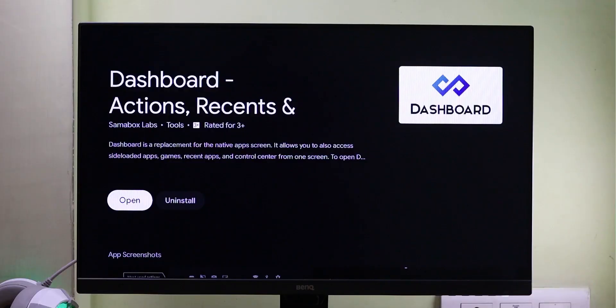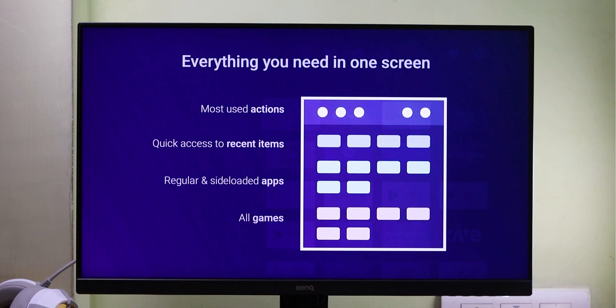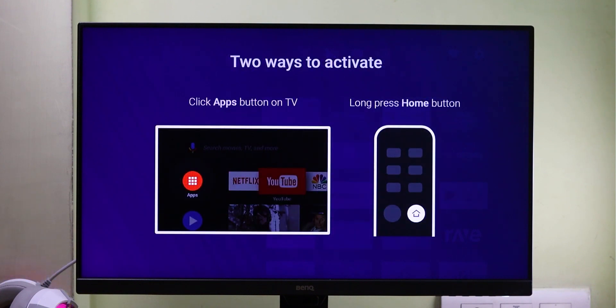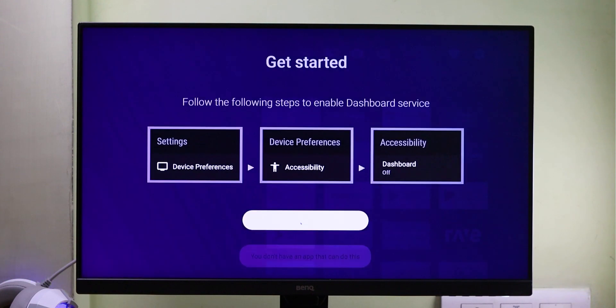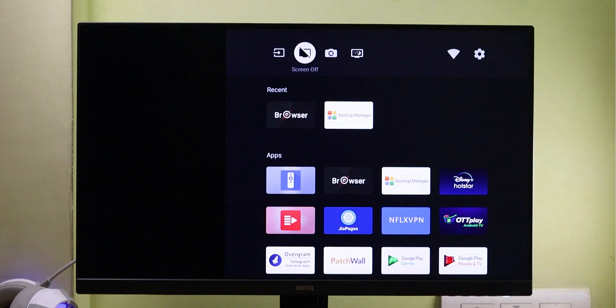The next app is quite useful. We can't easily switch between multiple apps on the TV — we have to go back to the home screen and then select the app. You can install the Dashboard app on Android TV. In this app, we have many useful features. After setting this up, you can long press the home button and easily access all your apps from a side panel.